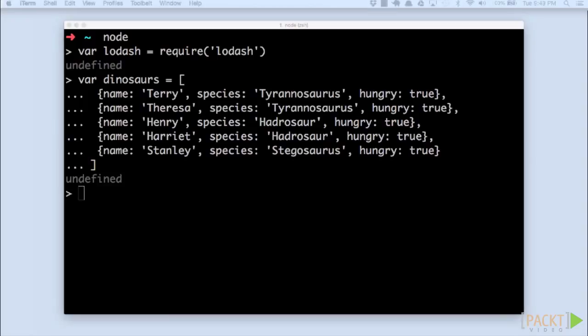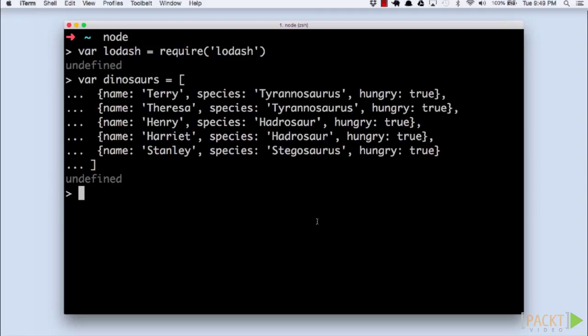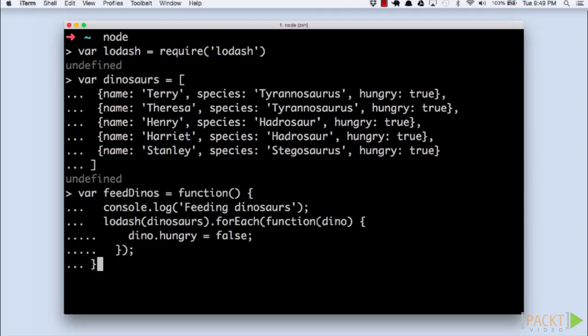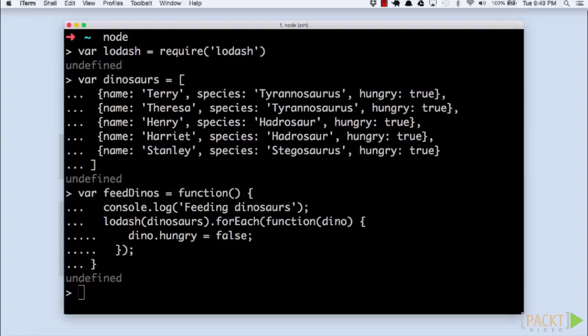So let's say we have a function that feeds all of our dinosaurs. We'll just use Lodash's forEach function to apply a feeding function to every dino in the collection. This function works fine. It feeds the dinosaurs. However, it has one potential flaw.